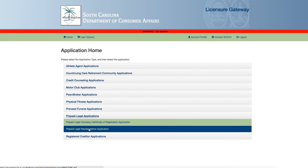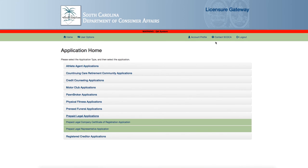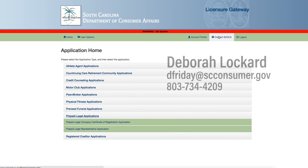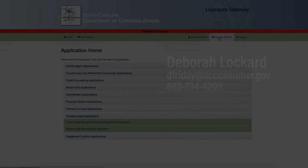Thank you for participating in today's webinar. If you have any questions, you may contact Debra Lockert at 803-734-4209 or dfriday@scconsumer.gov. Thank you.